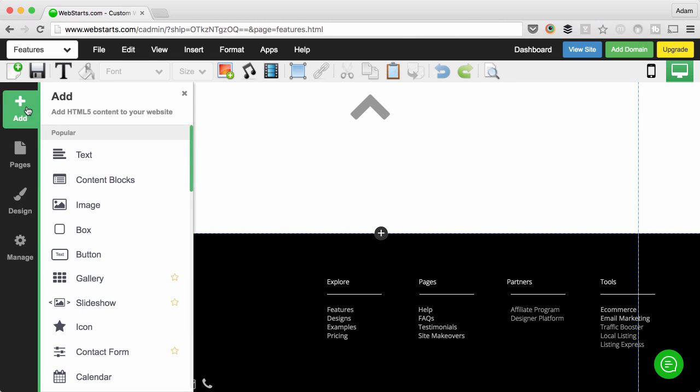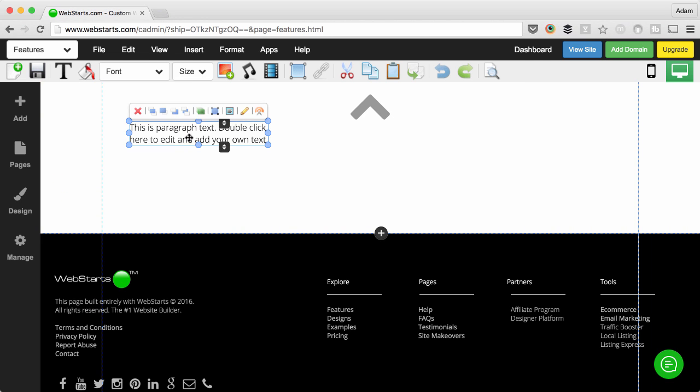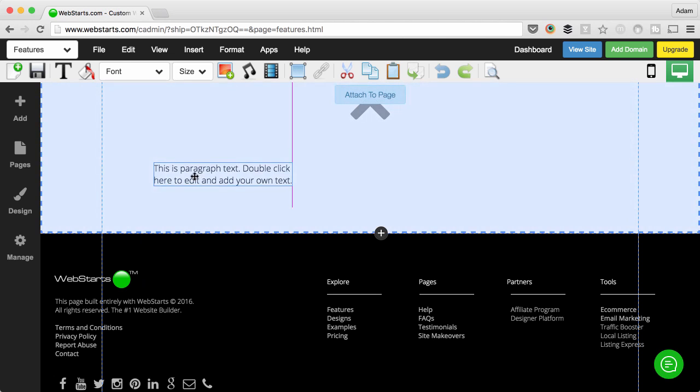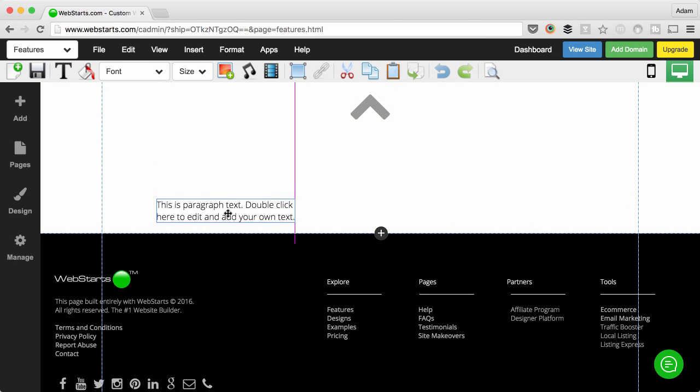A lot of times what they do is they add a text box like I'm about to do to their page somewhere near the bottom or wherever. They just put it in here.